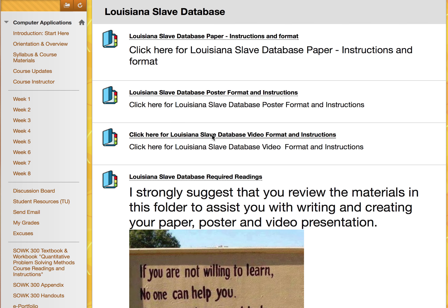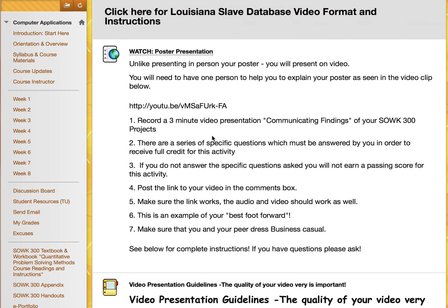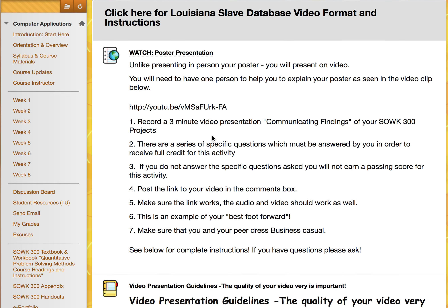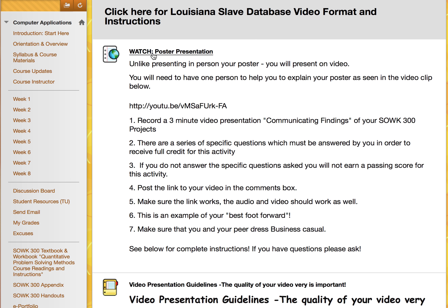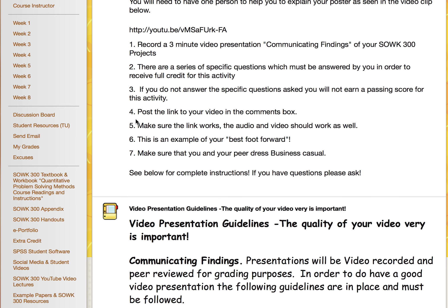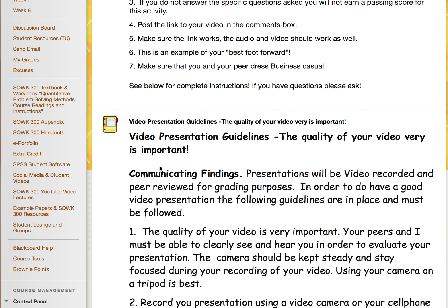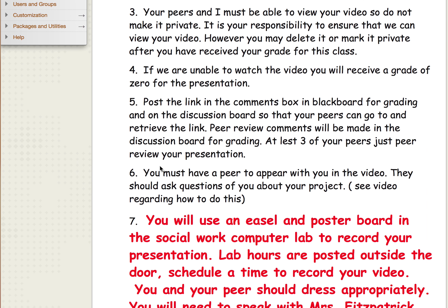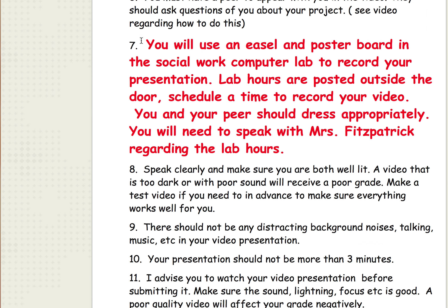Here is the information for your video presentation of your poster. You will present your poster in person — I suggest you watch this video. These are the poster guidelines you can read through. We have the easels and poster boards that will be in the social work lab, so you can attach your poster to the poster board and the easel and present in front of it.